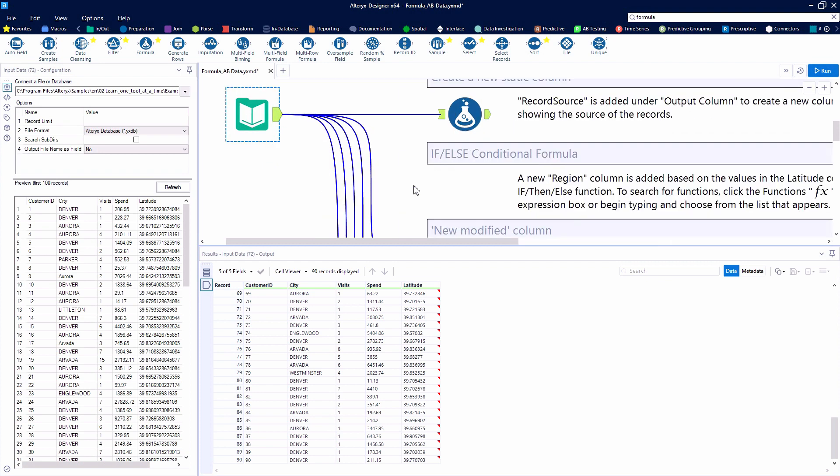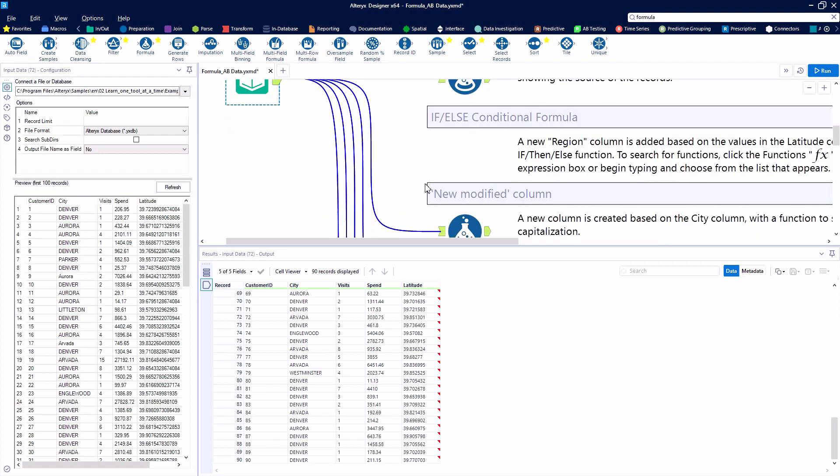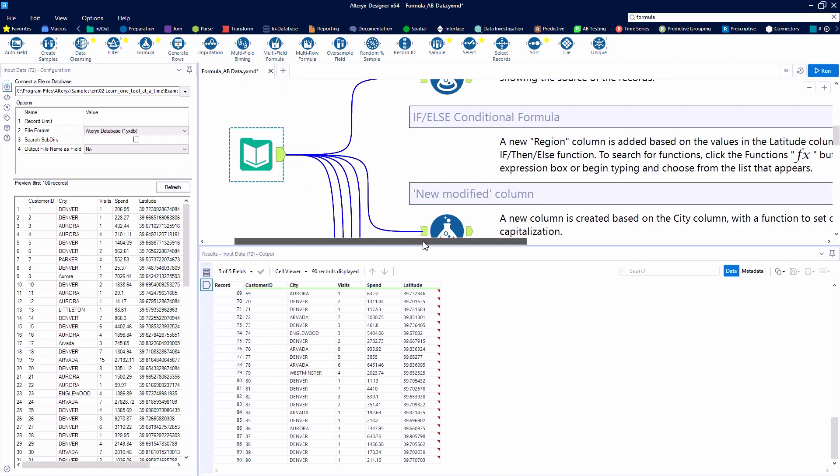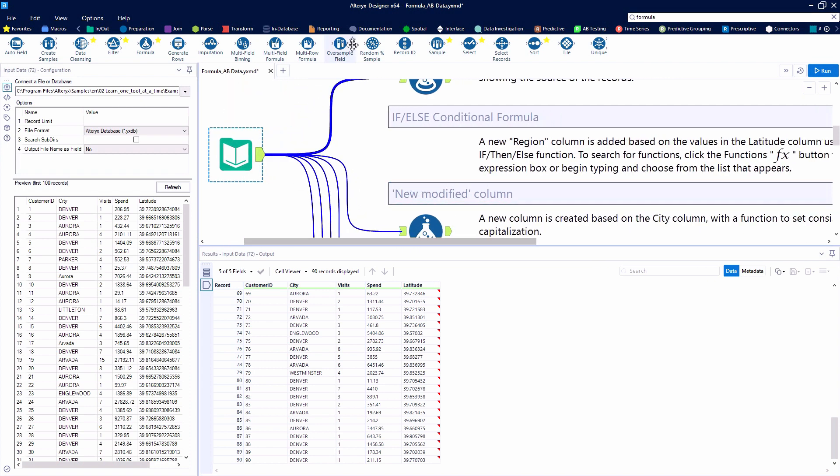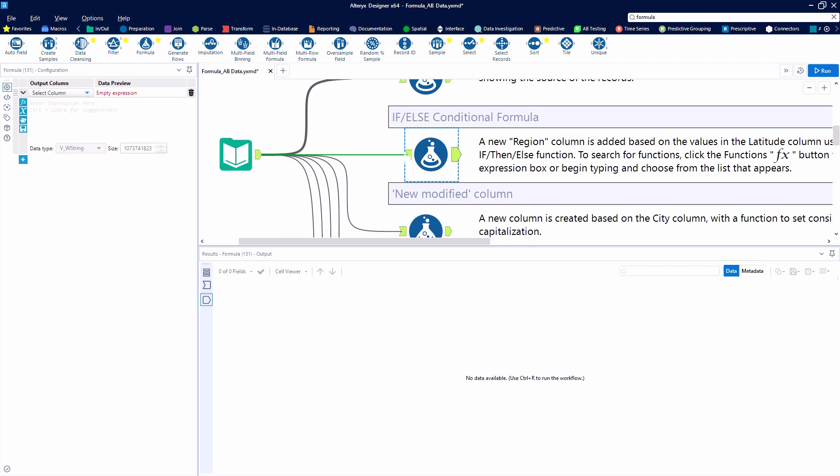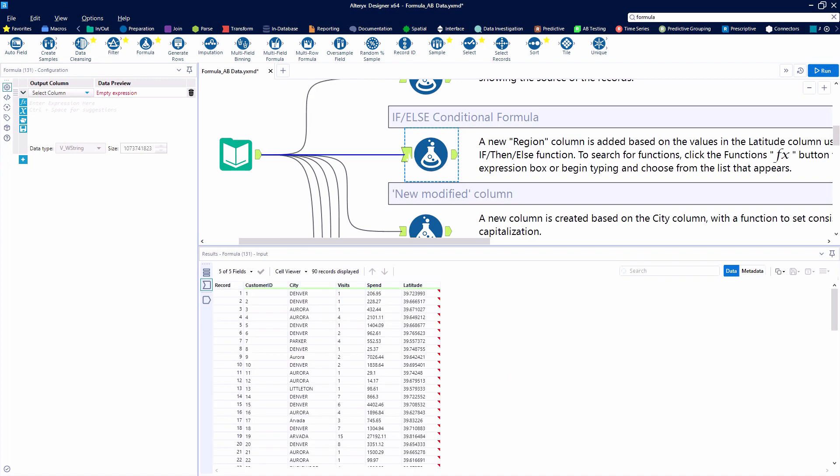In this case, we're going to be creating a new column defined as region. If the latitude is above a certain number, we're going to label that record as a north region; otherwise, the default value will be south.